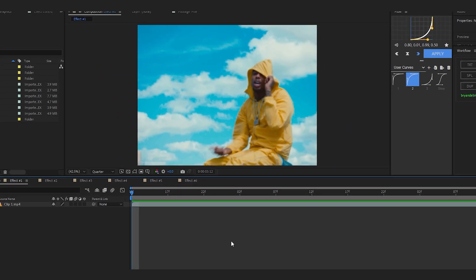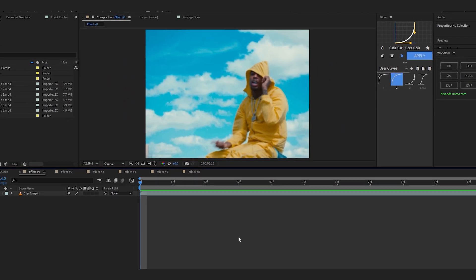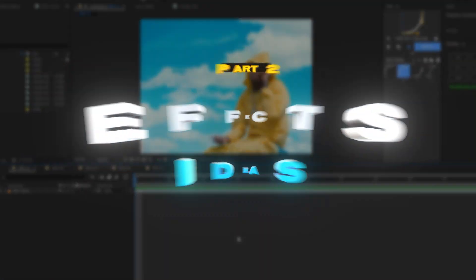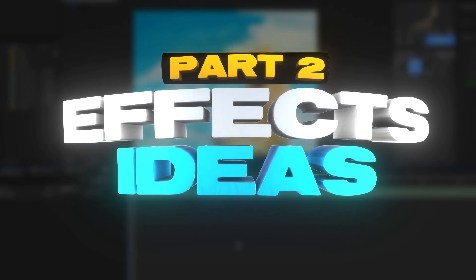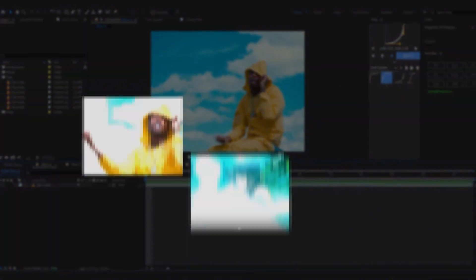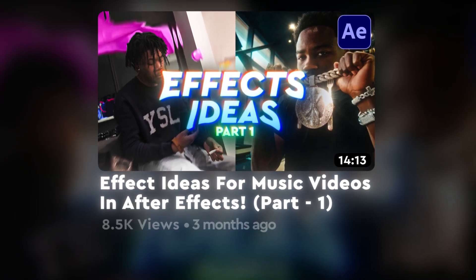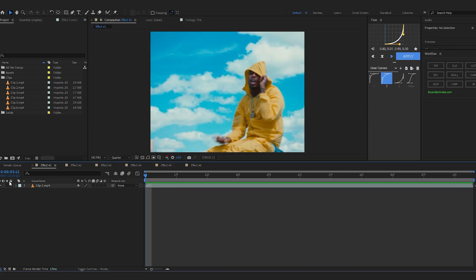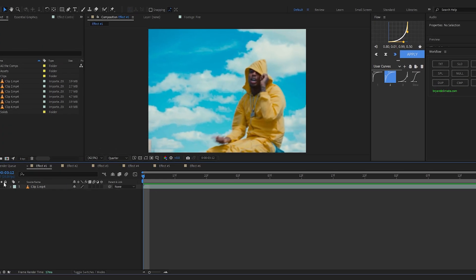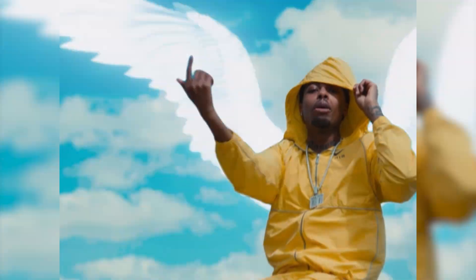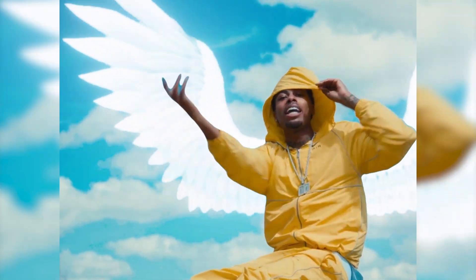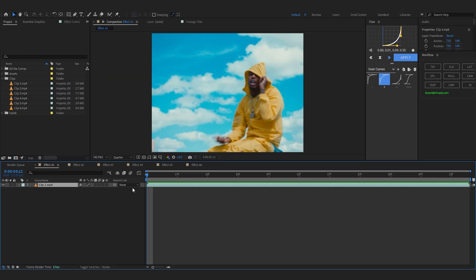We're back in After Effects and finally this is Part 2 of my series — effects ideas for your music videos, where I break down 6 to 7 effects in a single video. Part 1 of the series you guys really liked, so we are back. Without wasting any more time, our first effect is this angel wing effect, so I'm gonna show you how to create this.